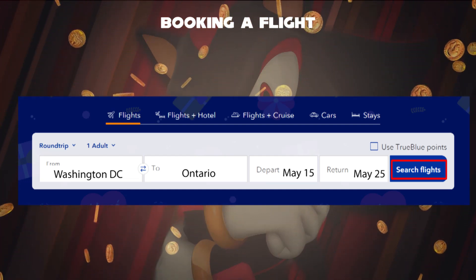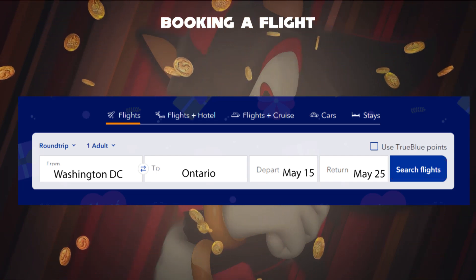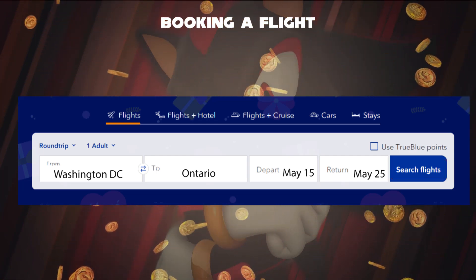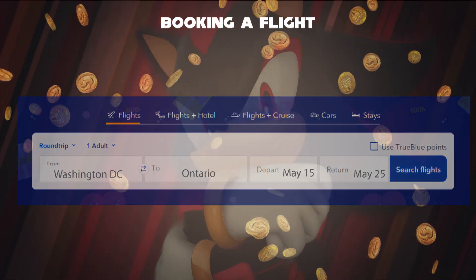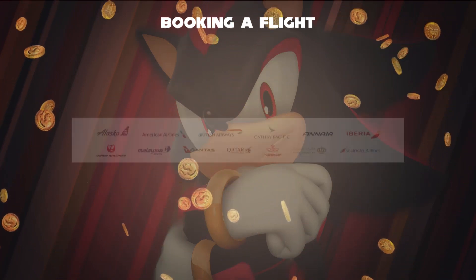If you'd like to make changes, you can change or cancel booking at any time. That's how the booking system works for every flight.